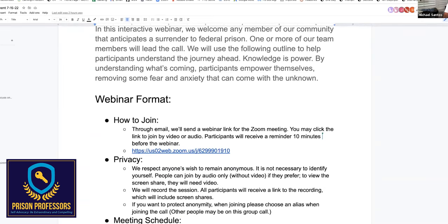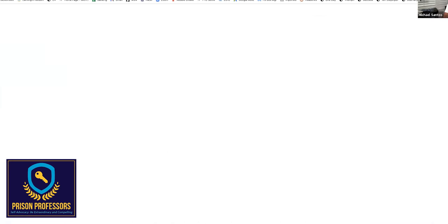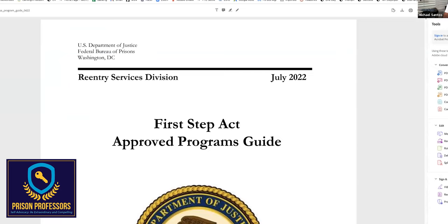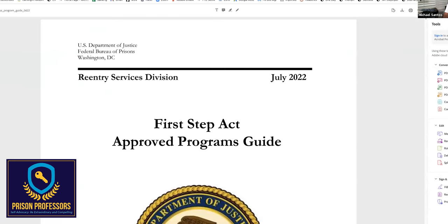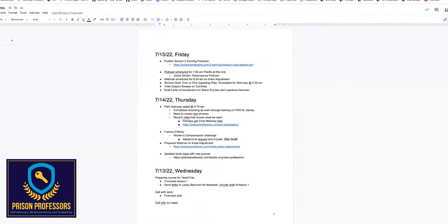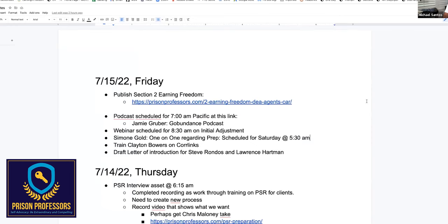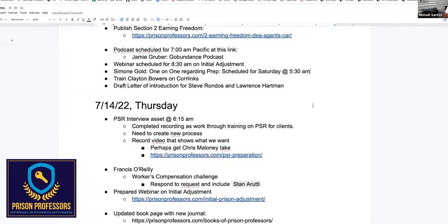Somebody confirm if you guys can see my screen. Okay, yeah, good. And I should be able to transfer from different windows. Can you see me moving to these different windows, Sam? Great. I'm going to stay on this screen right here, which is the guide that I use to work through the webinars.